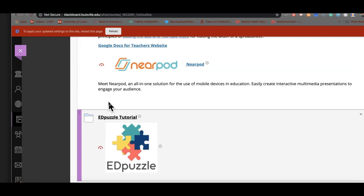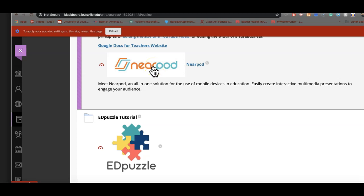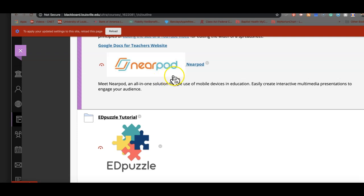Then we're going to look at Nearpod. Nearpod is the owner, I think, of assessment online right now. And it is a really powerful, powerful tool. We'll take our time with Nearpod. I will give you my access to Nearpod. If you want to go in and create a class so that your Nearpod can talk directly back to your Google Classroom,